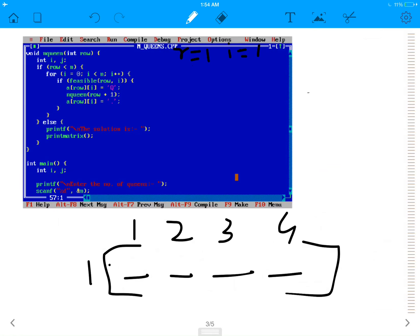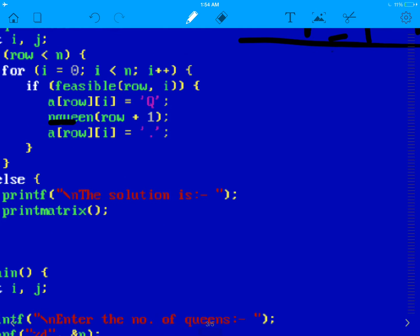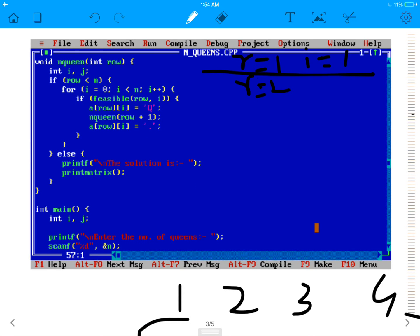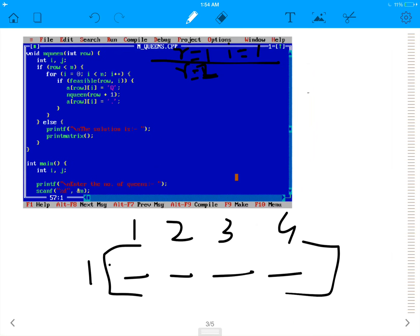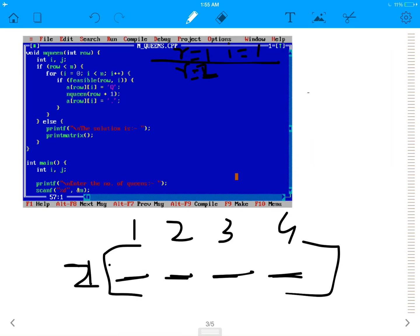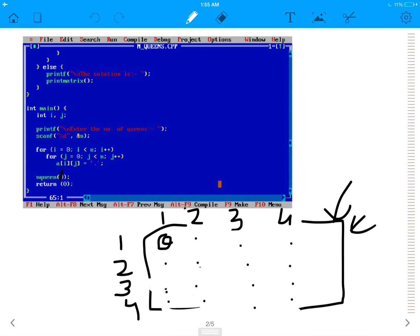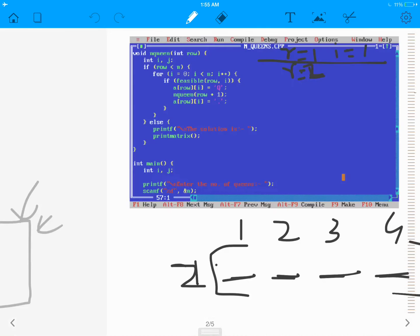Now we make a recursive call to nqueen with row plus 1, so r becomes 2. I have to find on which corresponding column I can place my queen — (2,1), (2,2), (2,3), or (2,4)? I cannot place at (2,1) because it's in the same column as (1,1). I cannot place at (2,2) because (1,1) and (2,2) would be in the same diagonal. But I can place it at (2,3). So let's note: when r was 2, my i was 3.